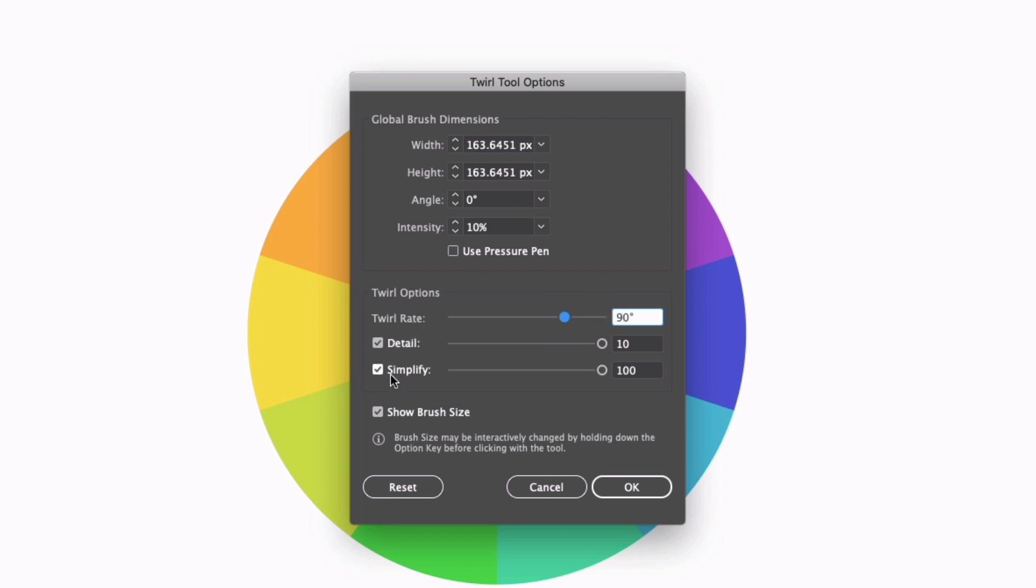We also have things like detail and simplify, which is just going to smooth out the lines slightly better if these are at a higher setting, which is where I prefer to keep them for most cases.